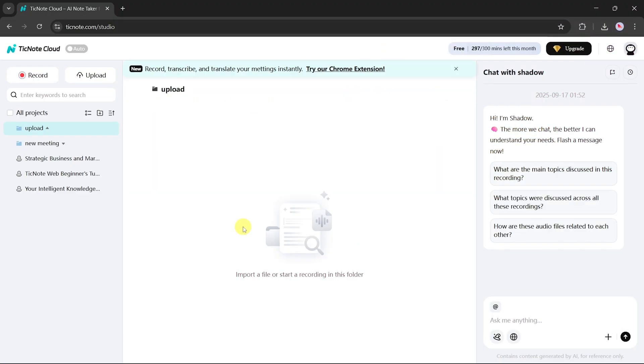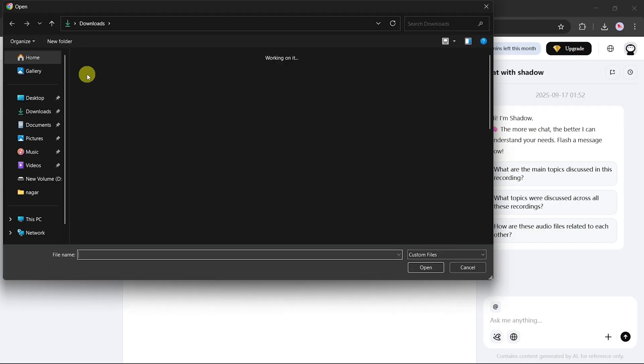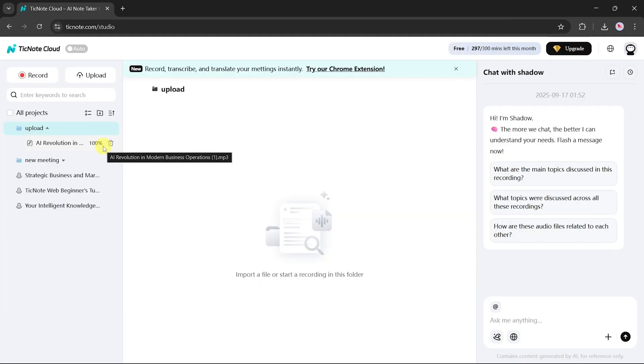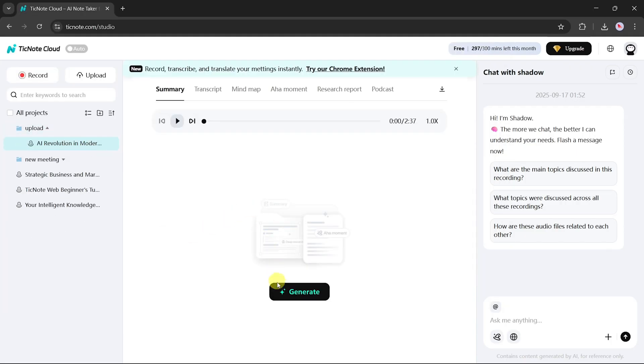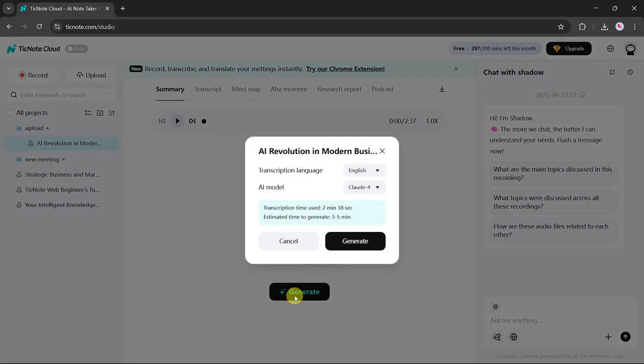Finally, if you have a pre-recorded meeting or any audio file, simply upload it. TickNote will process it just like a live meeting. Once uploaded, you can generate summaries, transcripts, mind maps, research reports, and podcasts, all following the same simple steps.